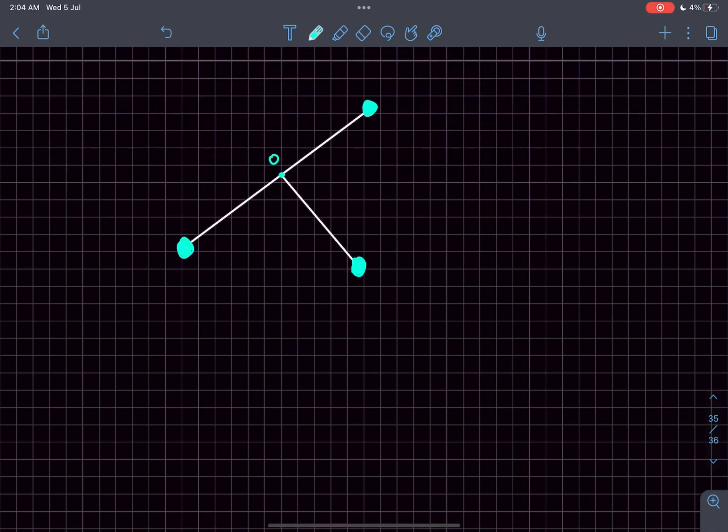Immediately after the structure is released, the rod does not have any angular velocity, but it will certainly have some angular acceleration. Let's try to find that.